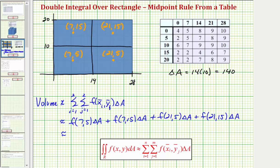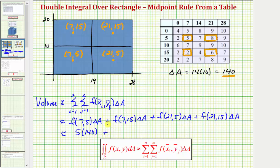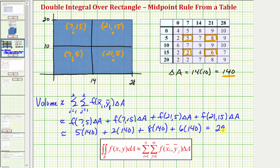Now let's find these function values from our table, which represent the depth of the water. F of seven comma five equals five, f of seven comma 15 equals two, f of 21 comma five equals eight, and f of 21 comma 15 equals six, and delta A equals 140. So we have five times 140, plus two times 140, plus eight times 140, plus six times 140, which comes out to 2940 cubic feet of water. So this is the approximate volume of the water in the pool using the midpoint rule.